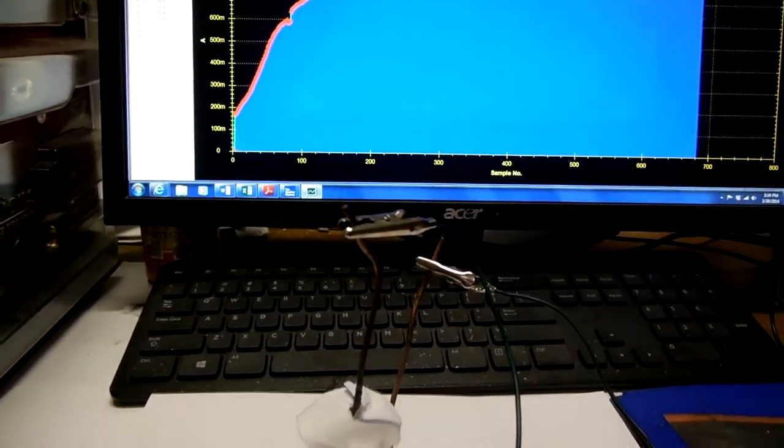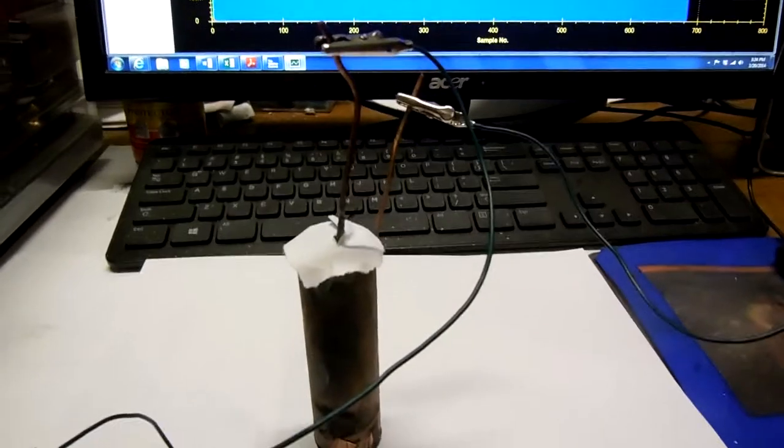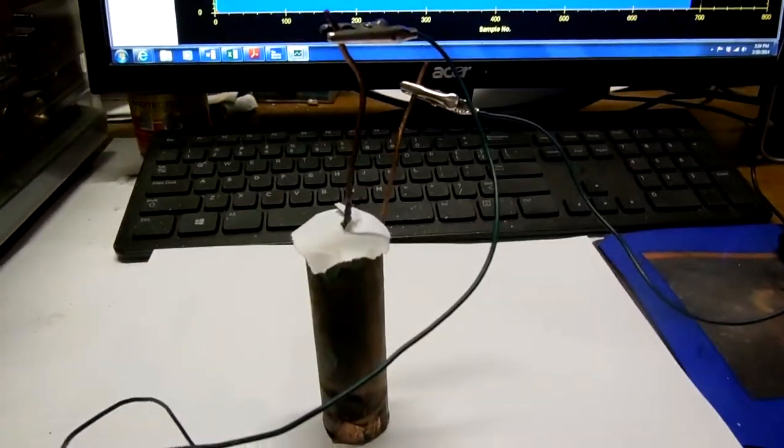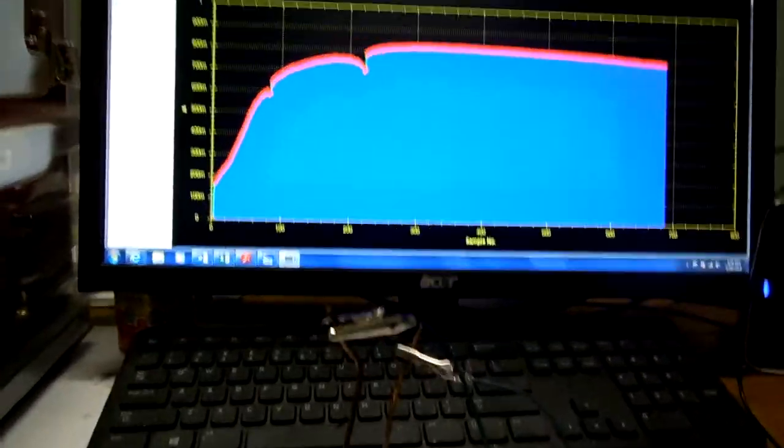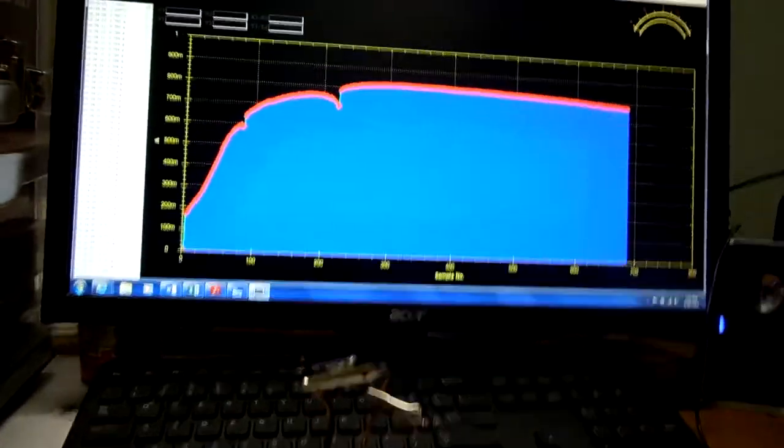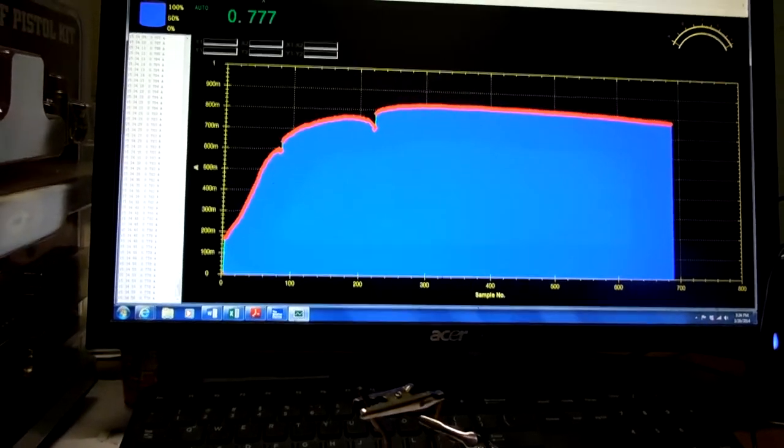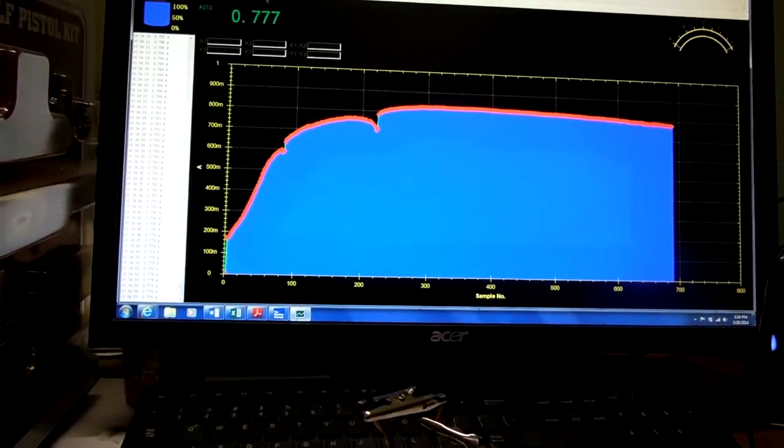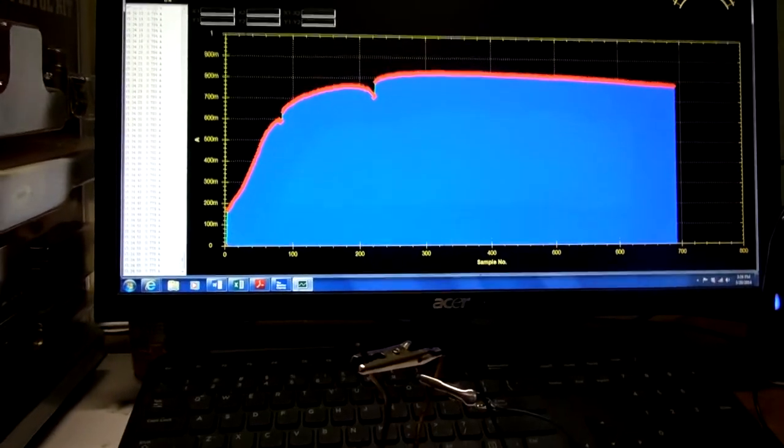All West here testing an All West Power Cell. This is the first charge on this cell.